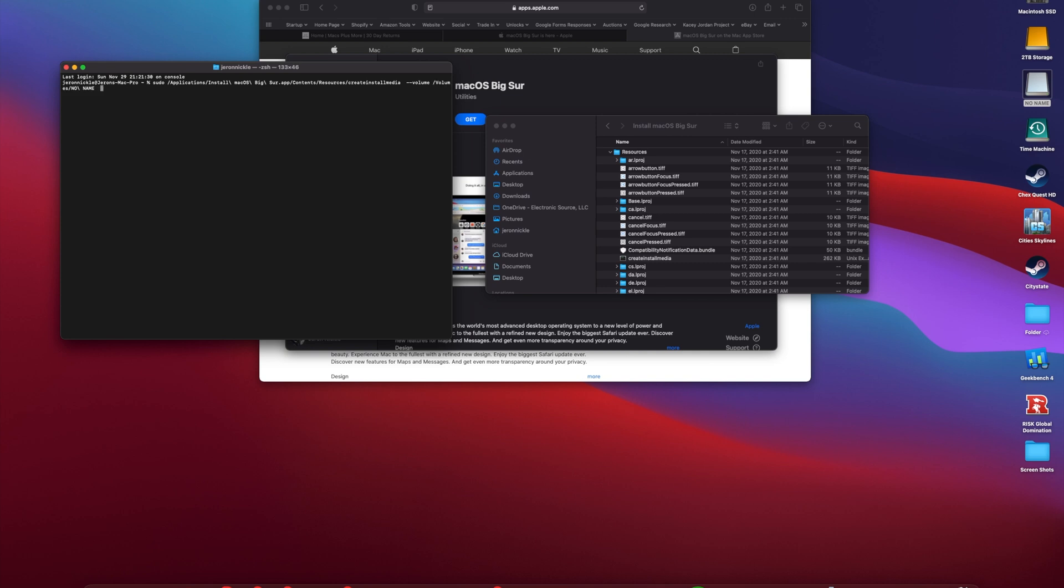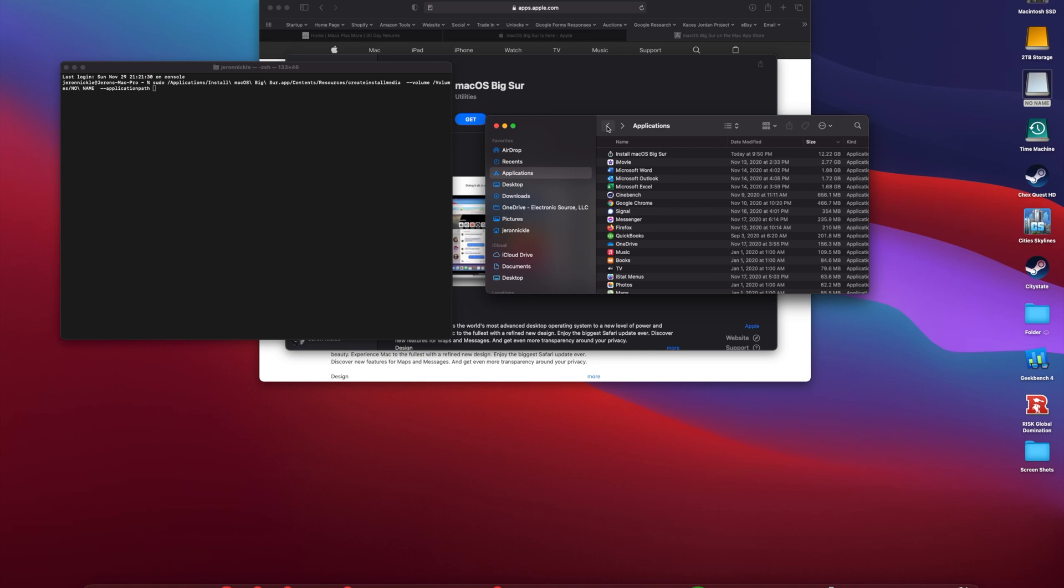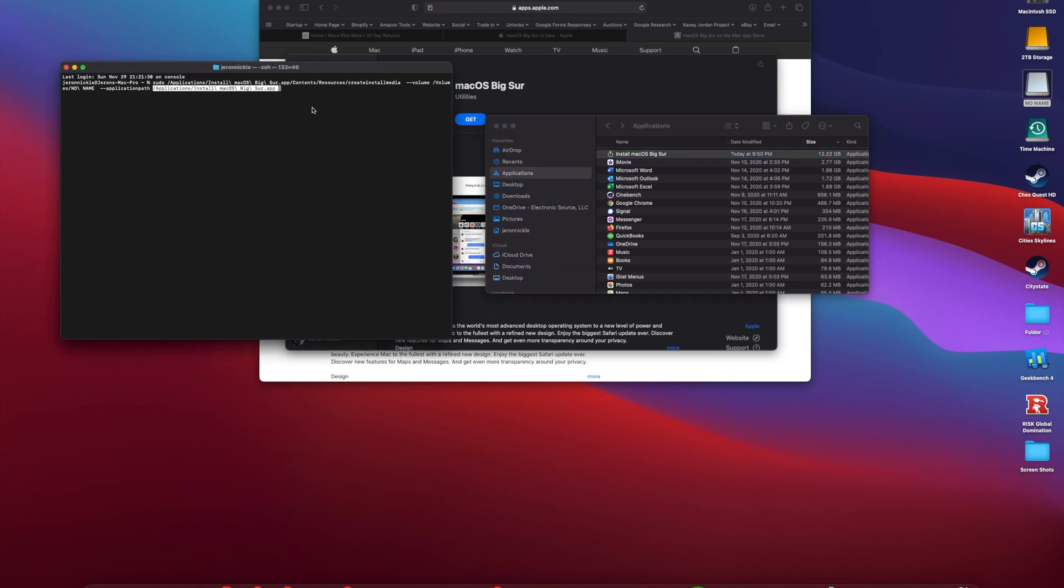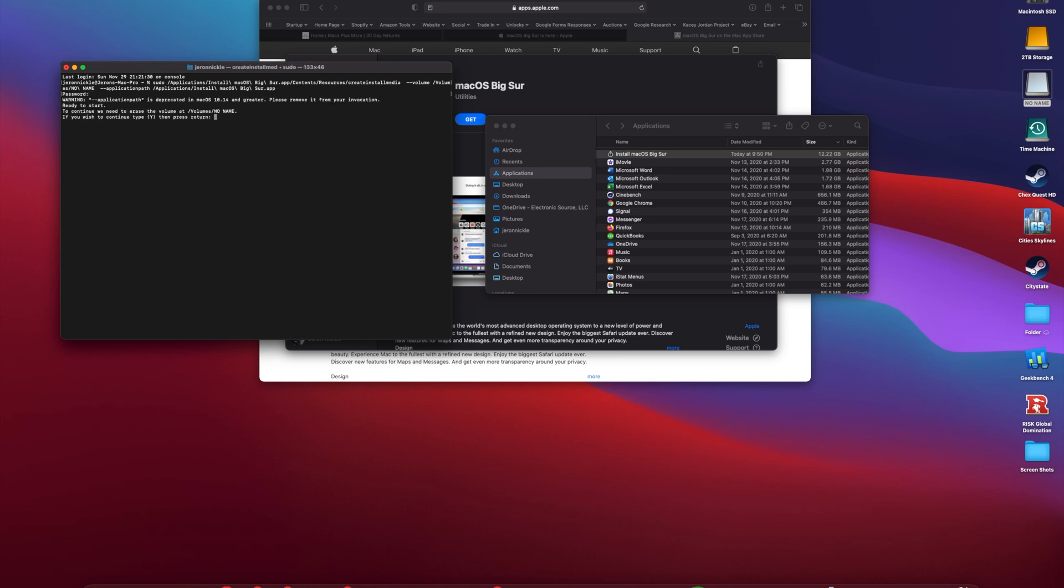Then again, space, dash dash applicationpath, which is just like what it says, where is the installation file. We're going to click and drag Install macOS Big Sur and drop it. Then after that, all you got to do is click Enter. It's going to ask you to type in the password of your Mac, then you hit Enter again.